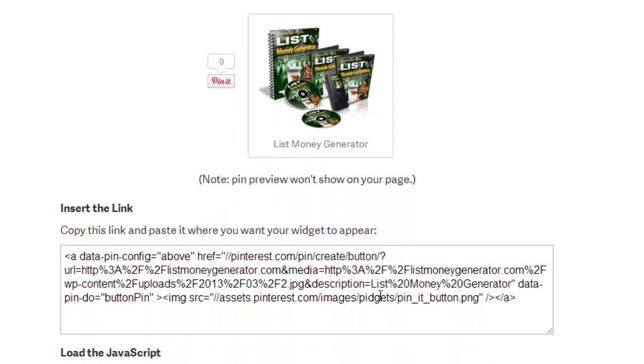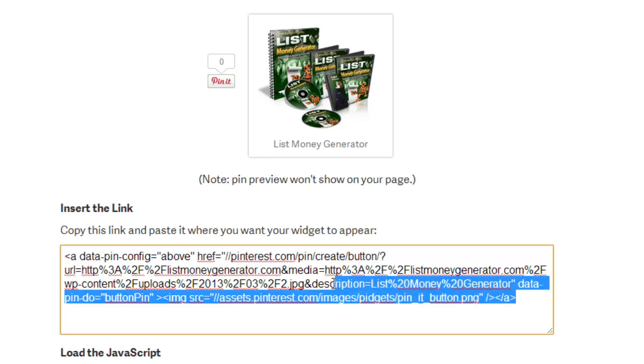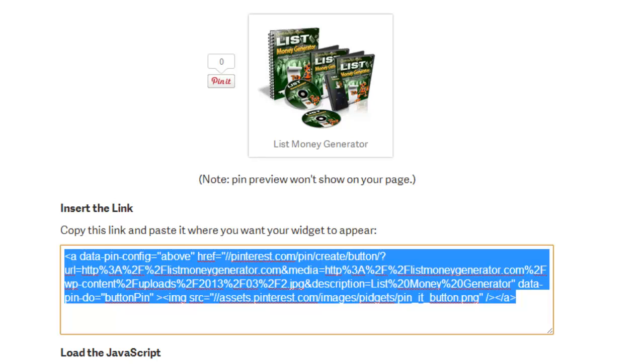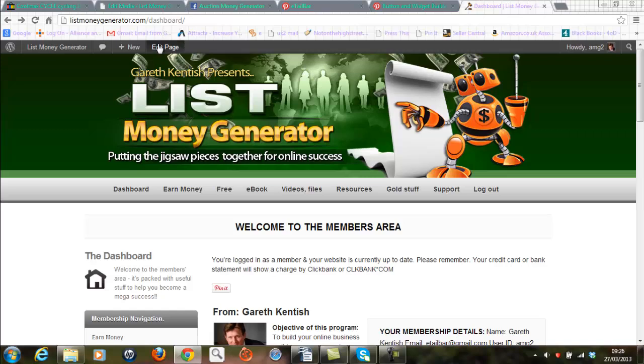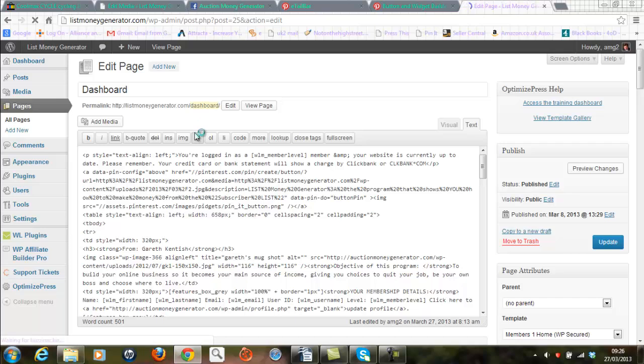And there's the text that I need to insert into my website. So I'm going to grab that again, just highlighting it in blue. Once I've got all the text, control C to place that into computer memory. I'm now going to go to my main website for the List Money Generator program and click the edit button up here.